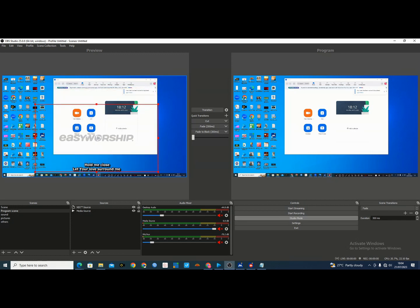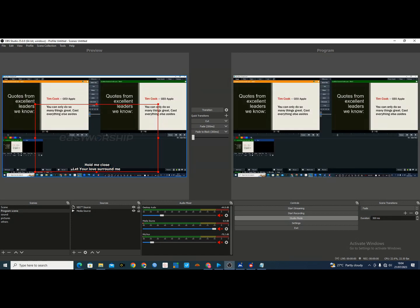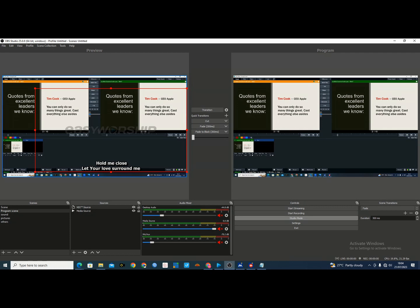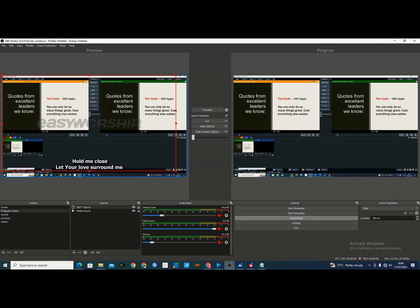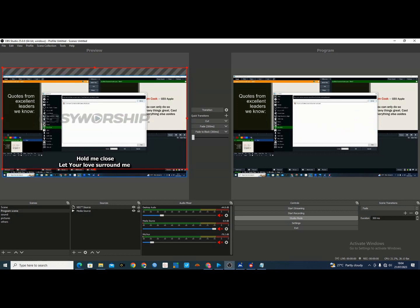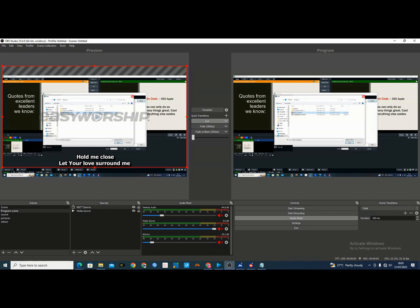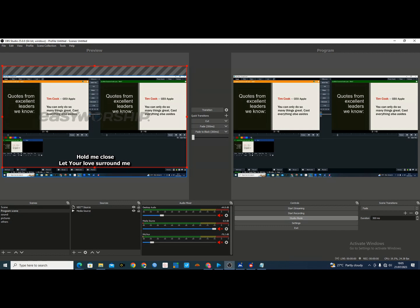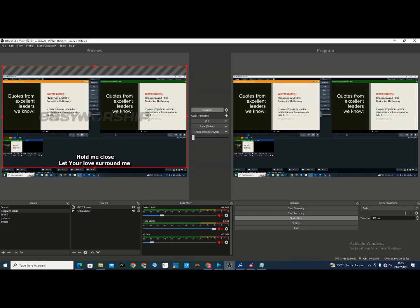The NDI source is now displayed in the OBS preview. If EasyWorship is not registered, you'll see a watermark, so make sure you have a legitimate copy of EasyWorship. Adjust the source on screen as needed to fit your layout. Then click Transition so it goes live — currently you're on the preview side, so click Transition to switch everything to the live output.